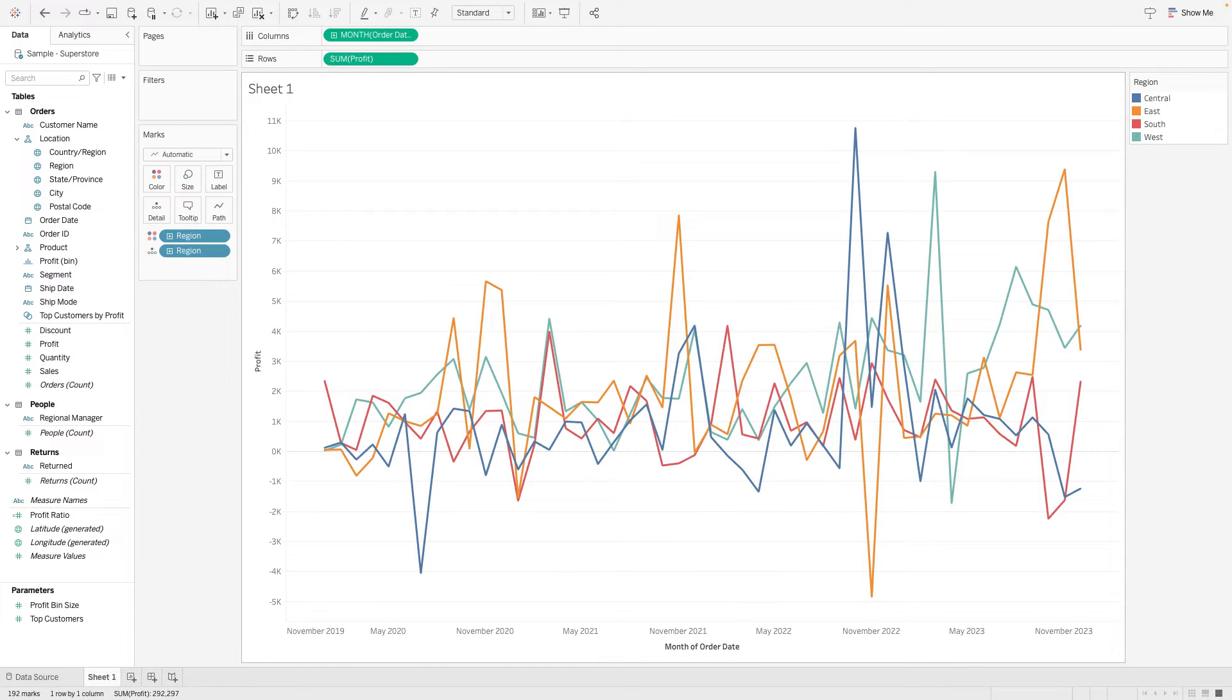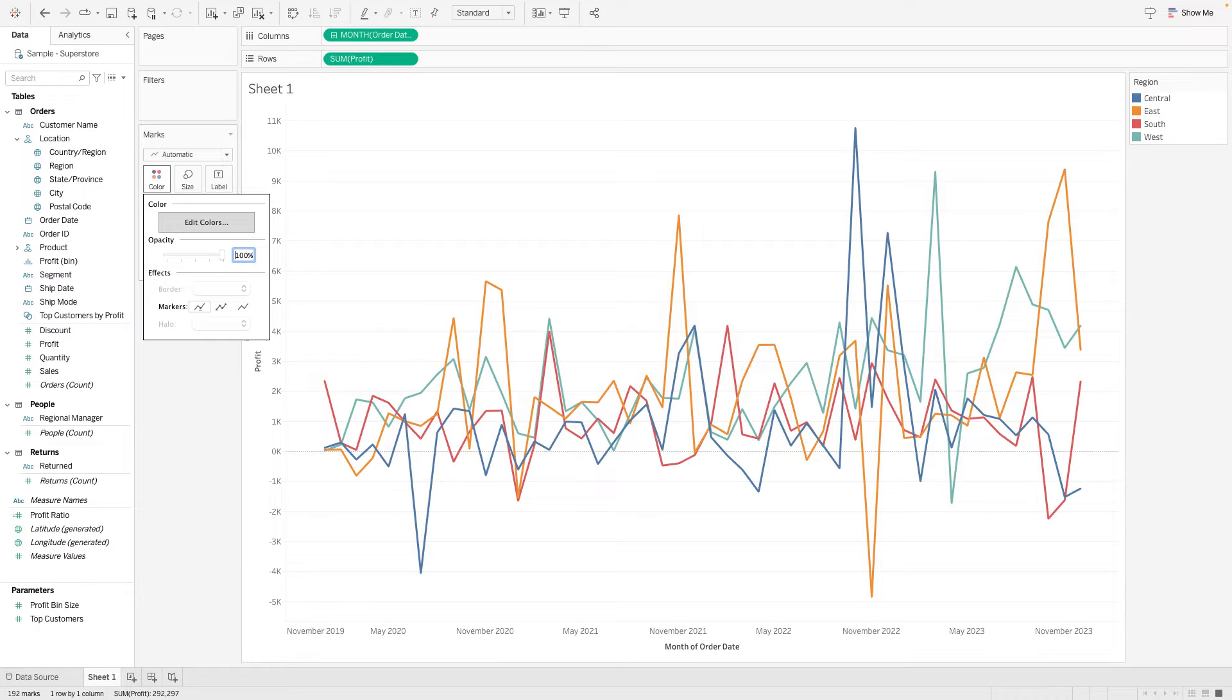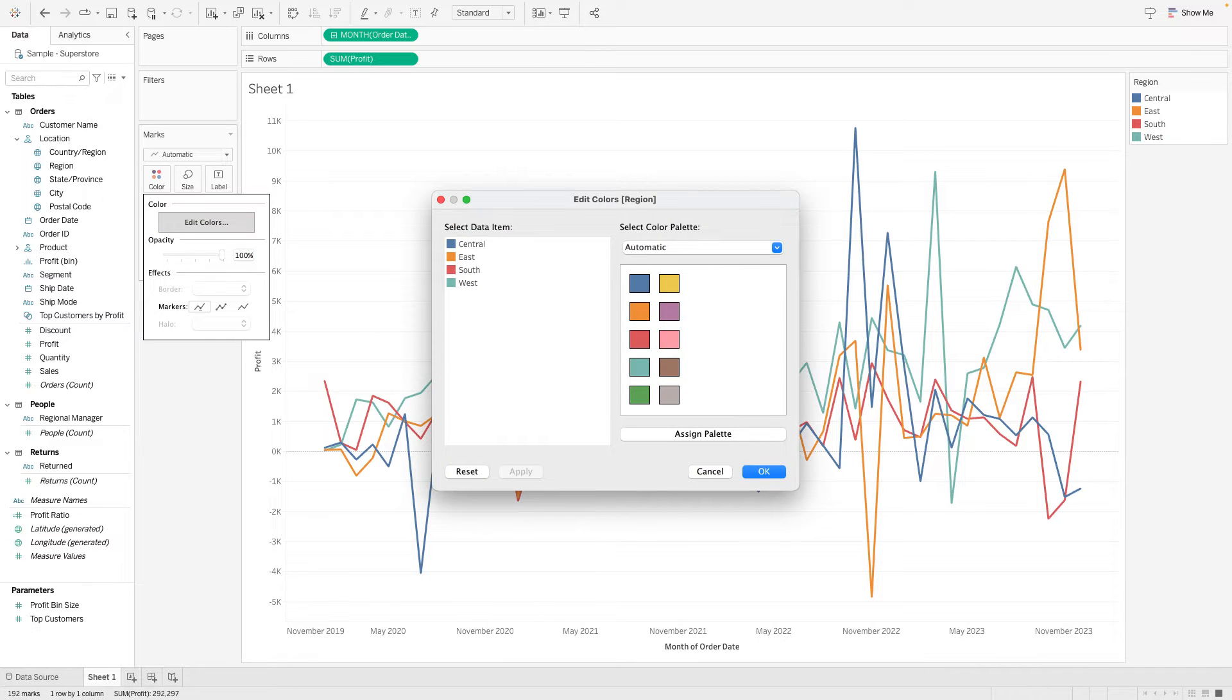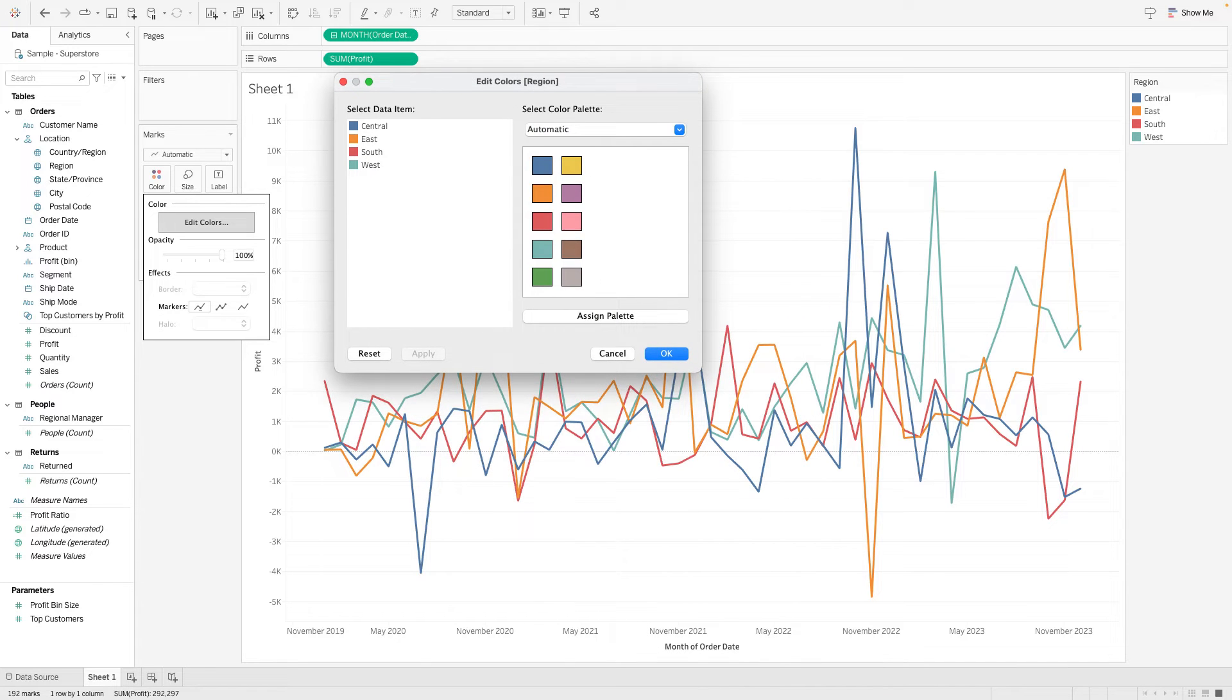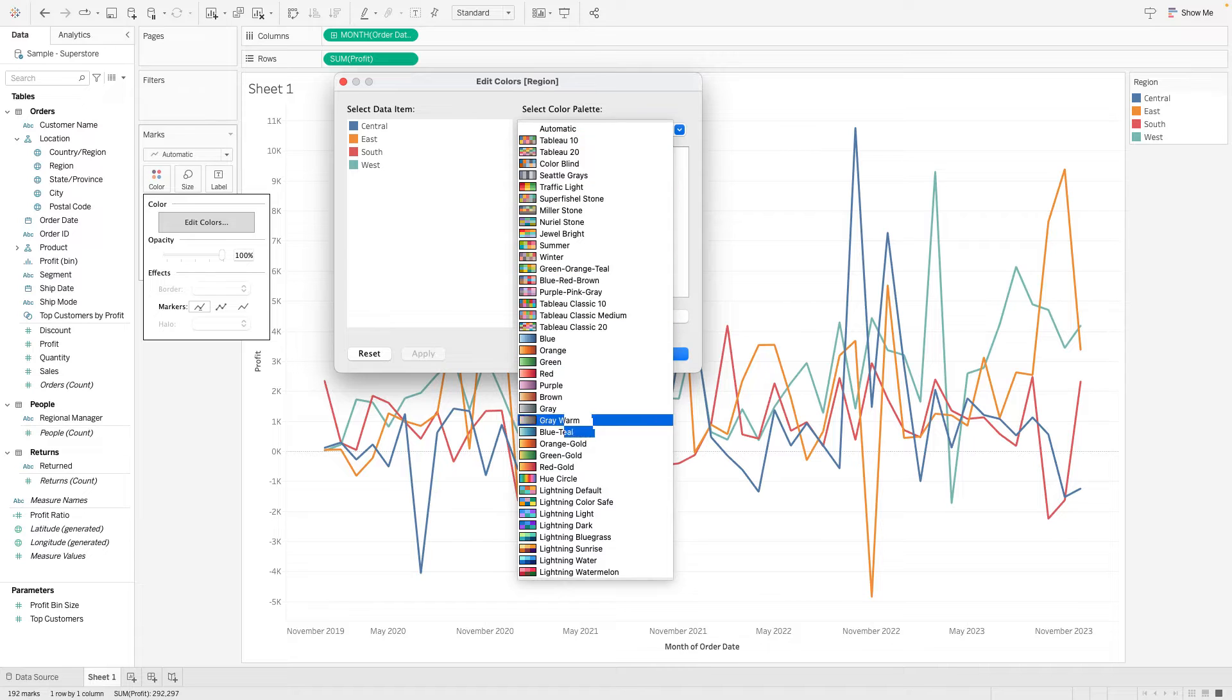And so you can see I've got my four lines central, east, south and west here. And if we go into the color shelf and click, we can go to edit colors. And if we go into this drop down menu, you can see that these are the built in color palettes from Tableau.